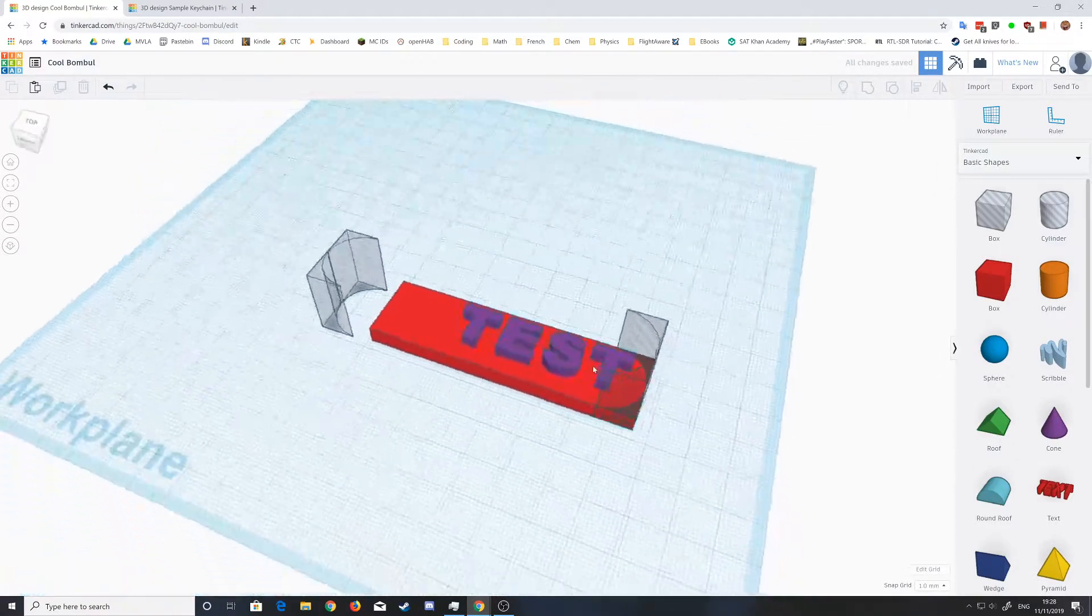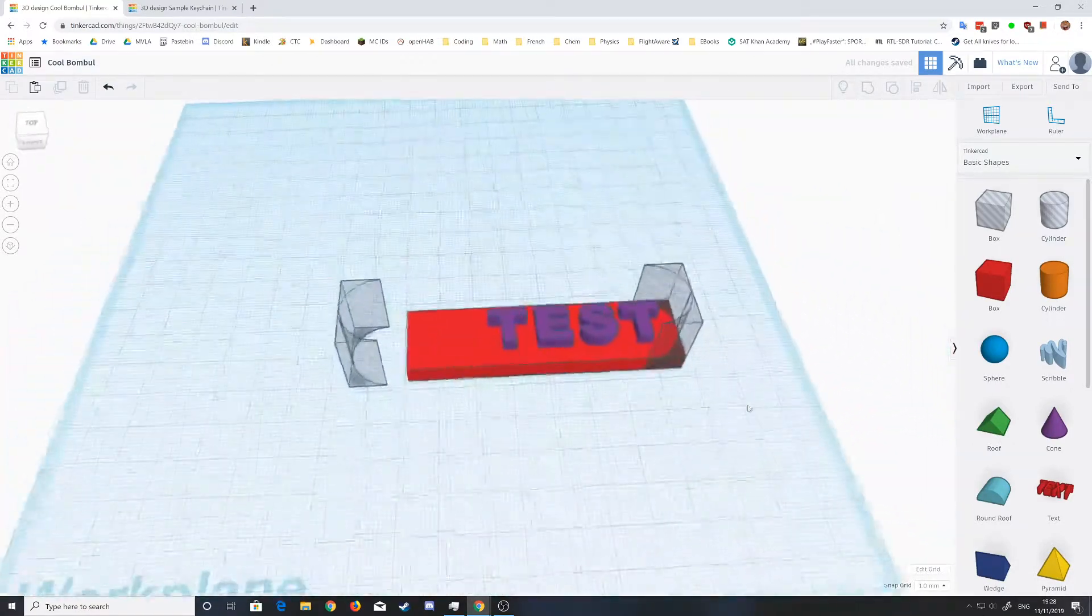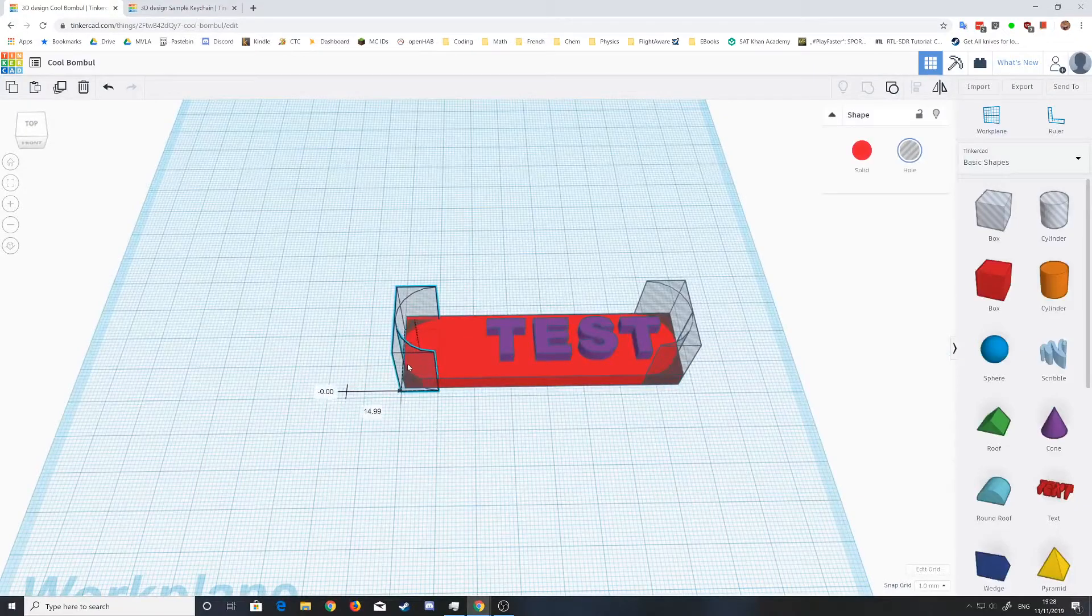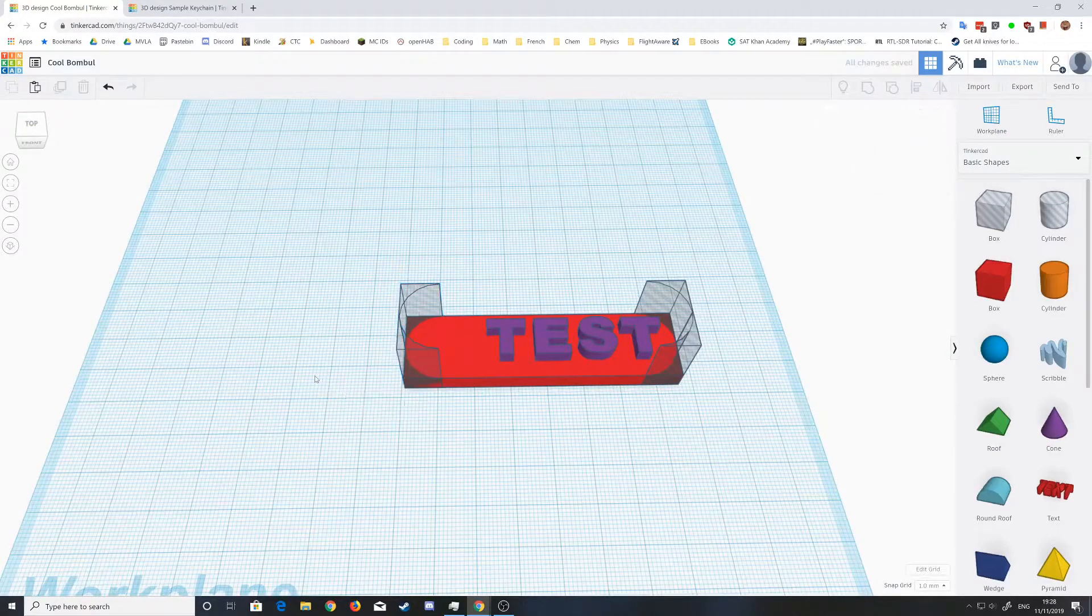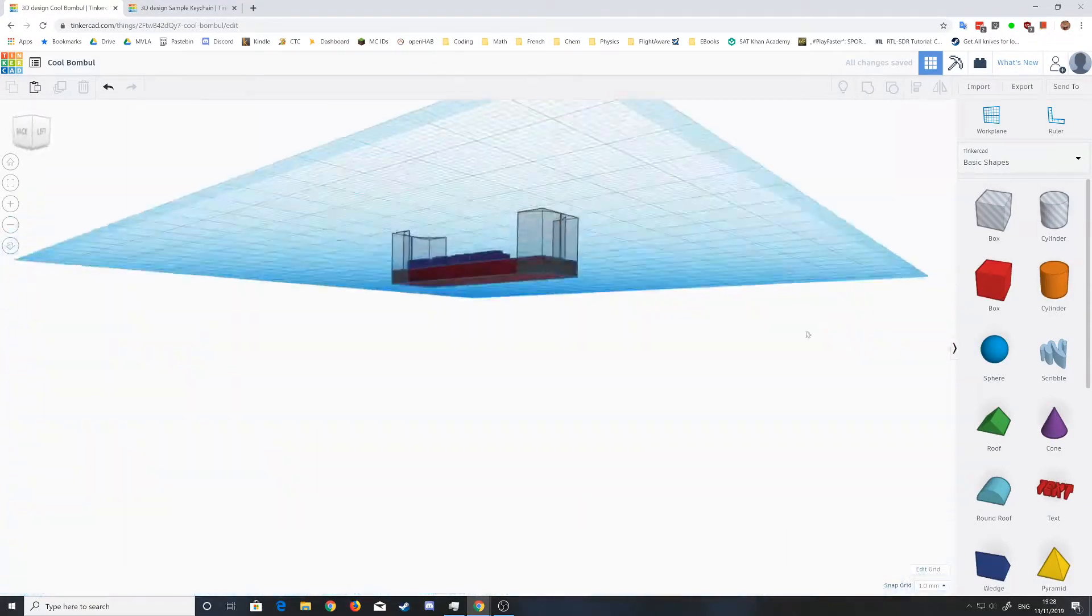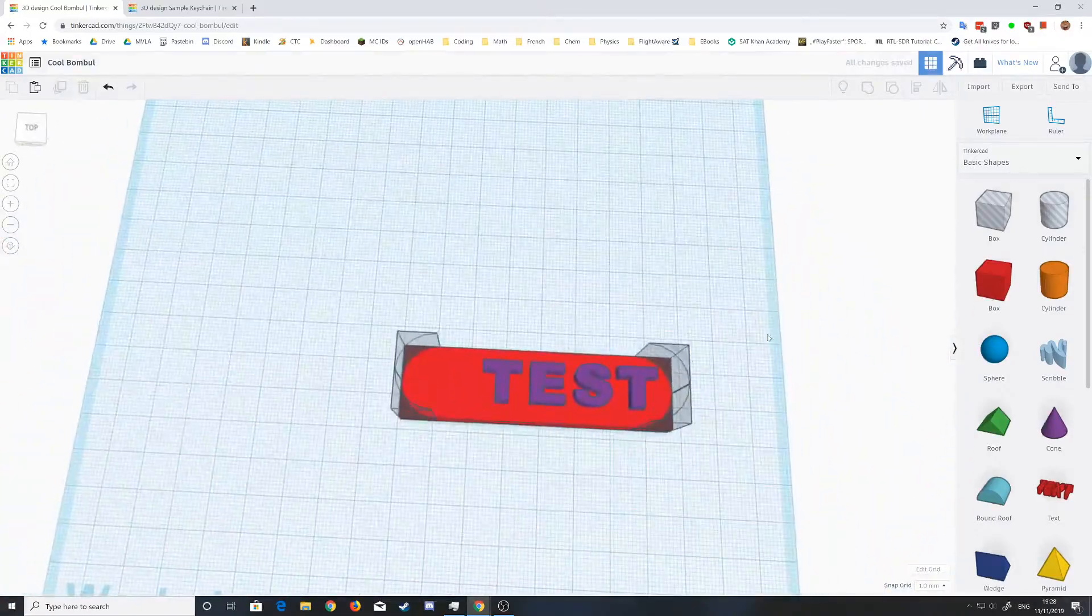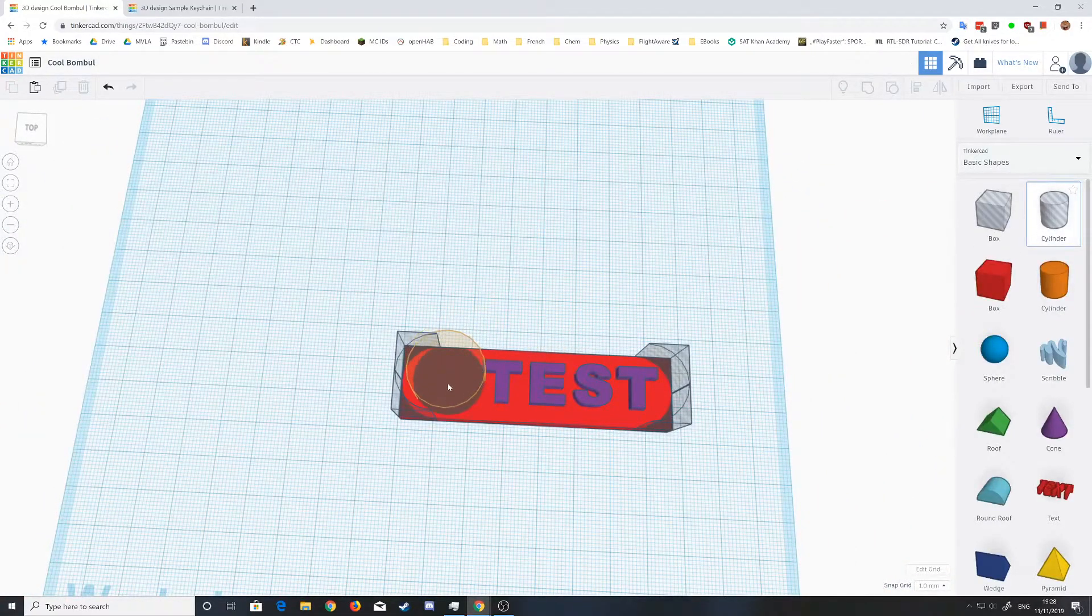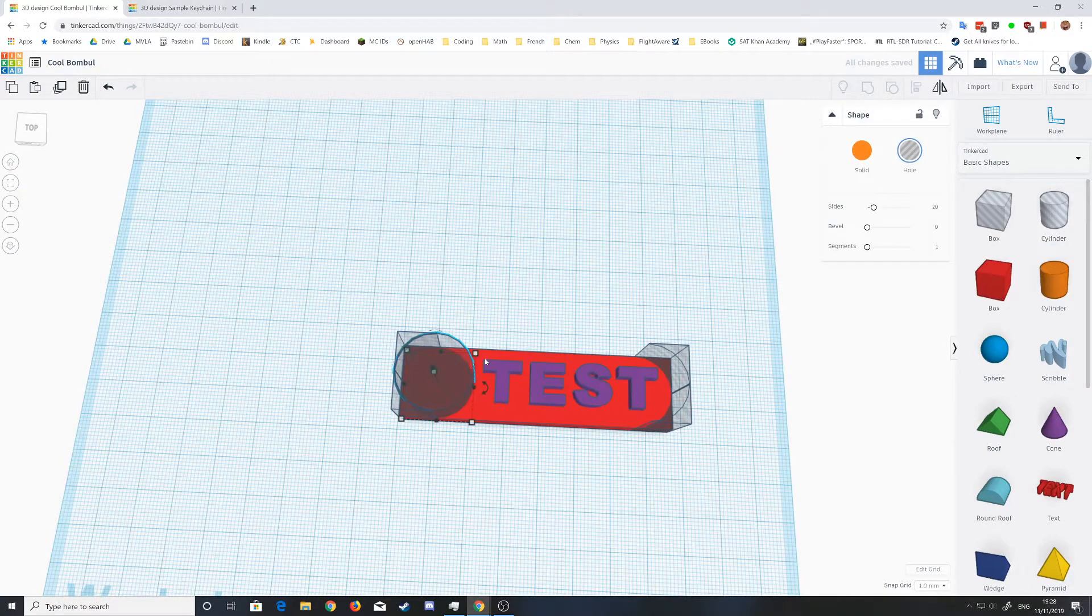That will go on to here, just make sure that fits all around. That does. Then this one will go on to here and again make sure that all fits. And a cylinder up here to make the hole where you can attach the keychain.